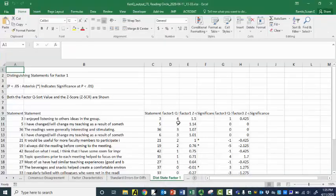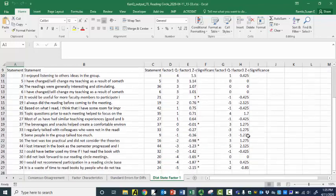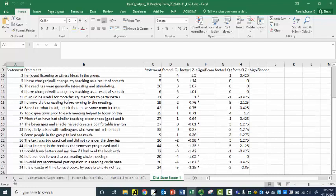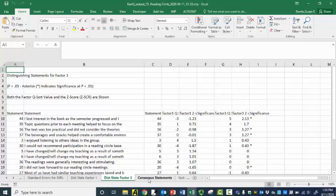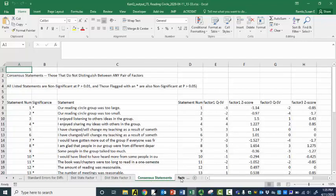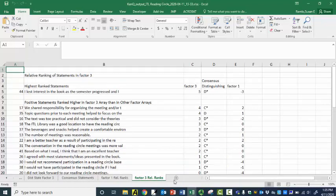Now my factor correlations, my factor weights, there are my factor one sorts correlations, factor three. This is so beautiful — there are my factor scores just for factor three and in order. There's the differences. There's my consensus and agreement, factor characteristics, standard error, distinguishing statements. Here is my list of distinguishing statements. I only have distinguishing statements for factor one — but it does distinguishing statements for both of them, which PQ method doesn't do. Here are my consensus statements, the ranks, the factor three ranks.